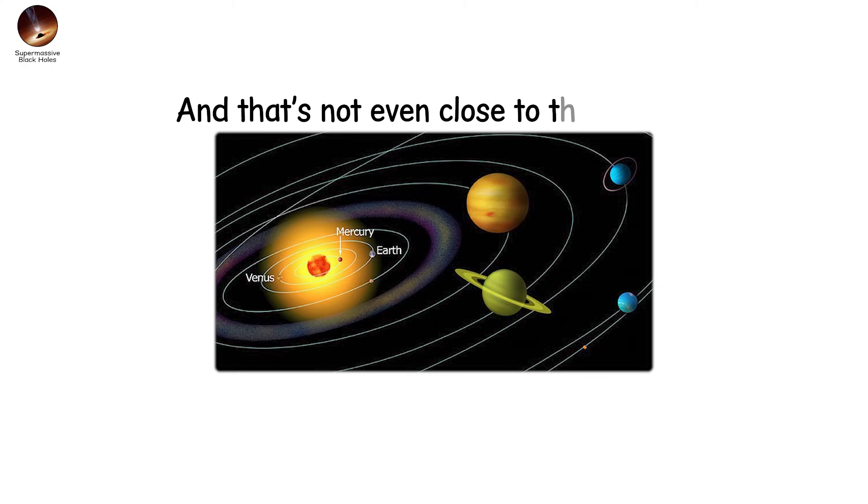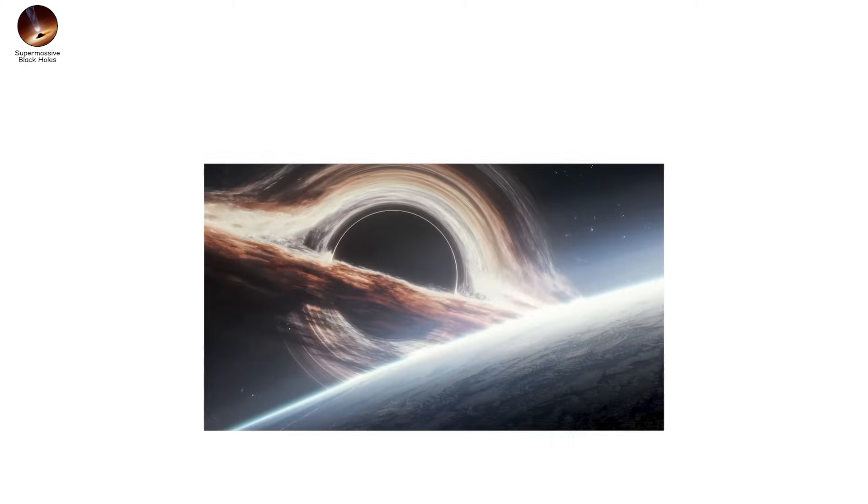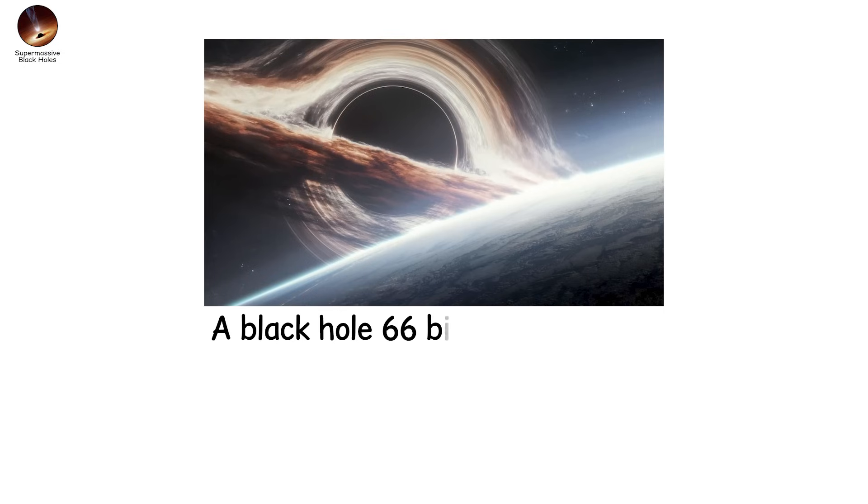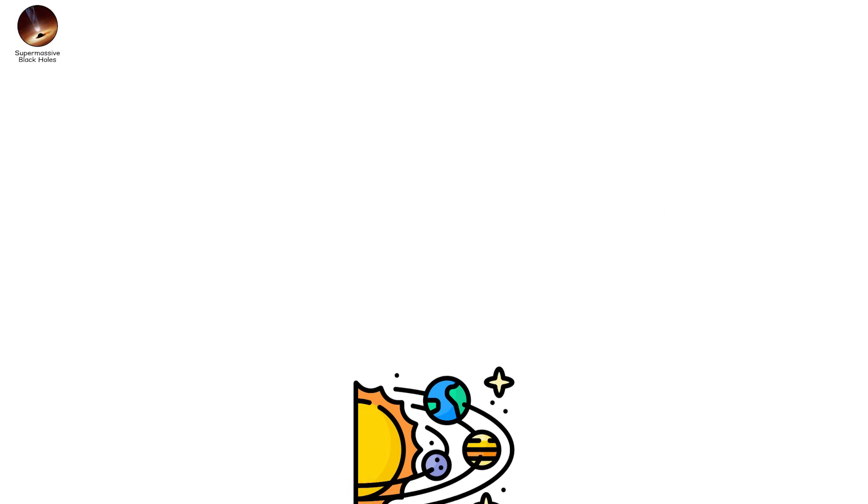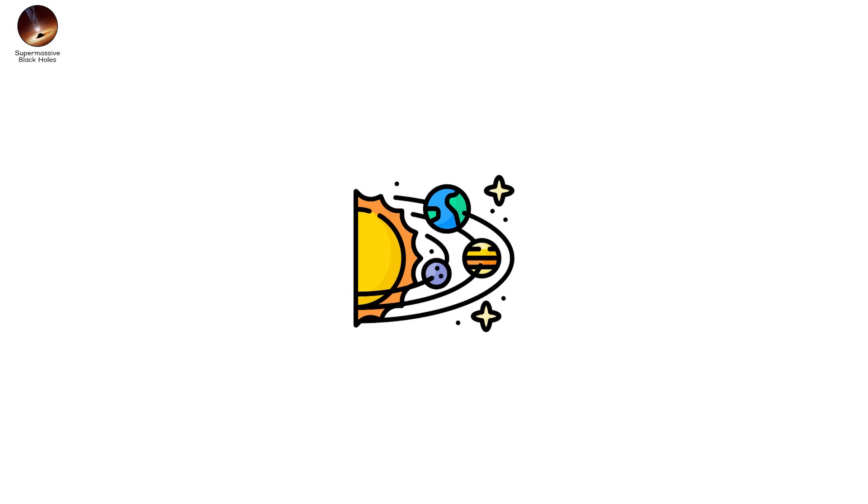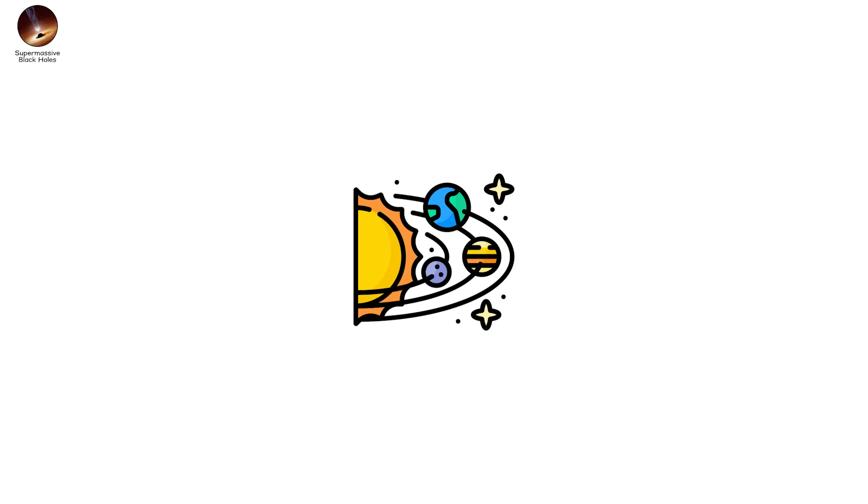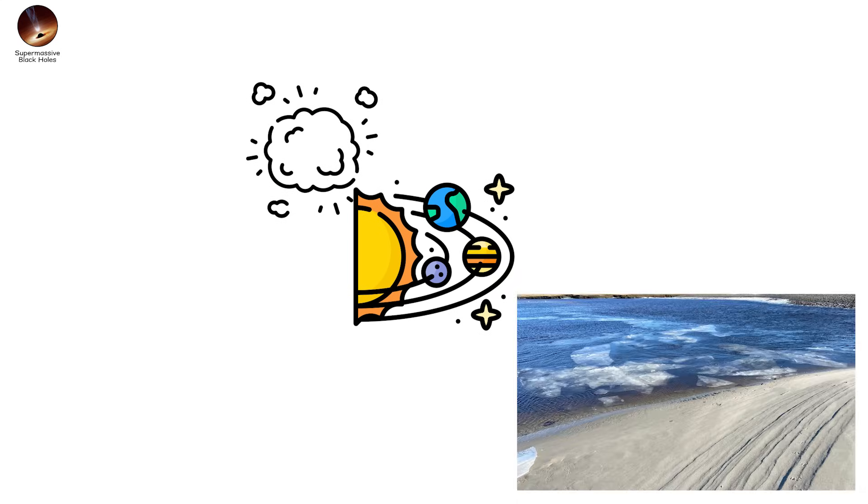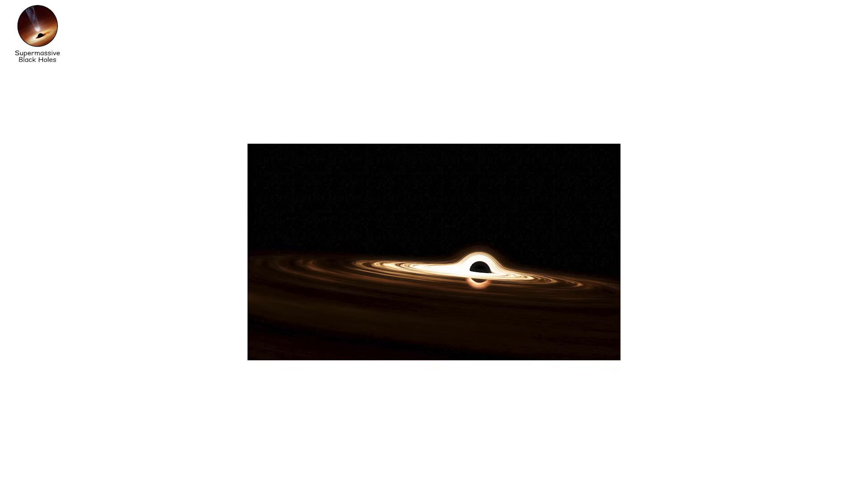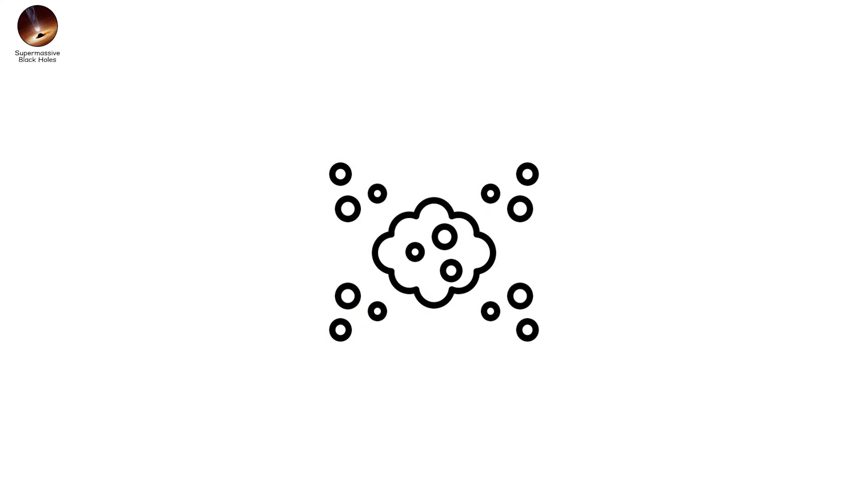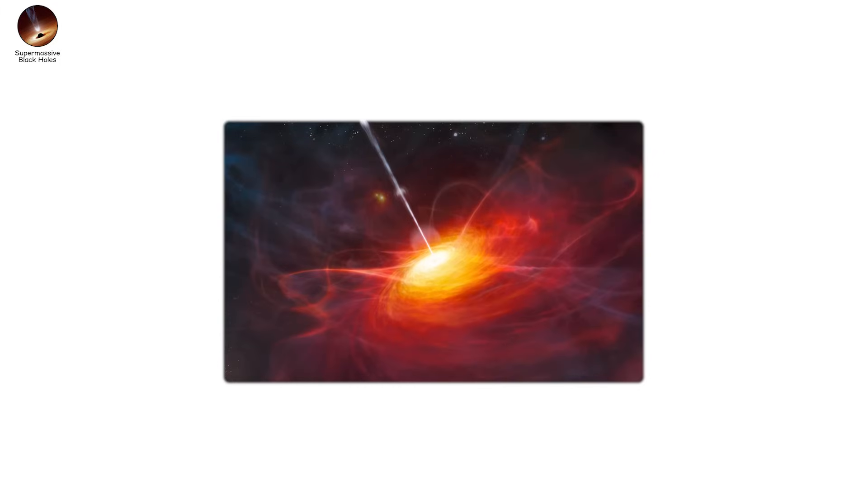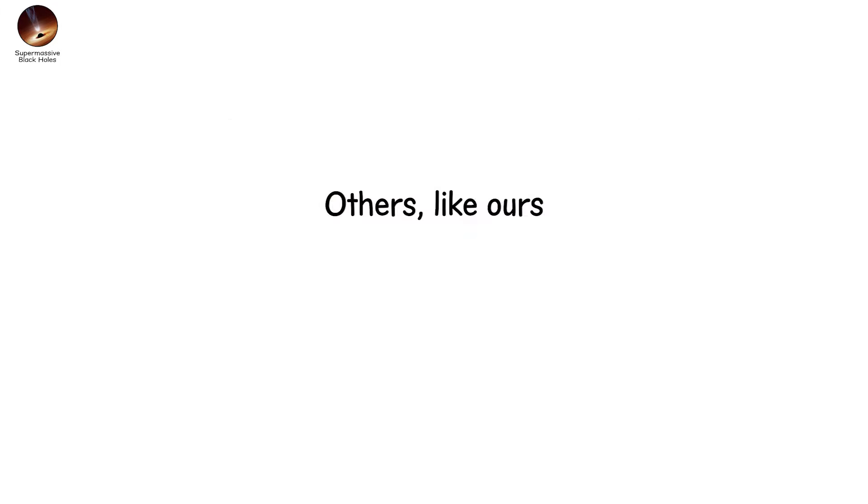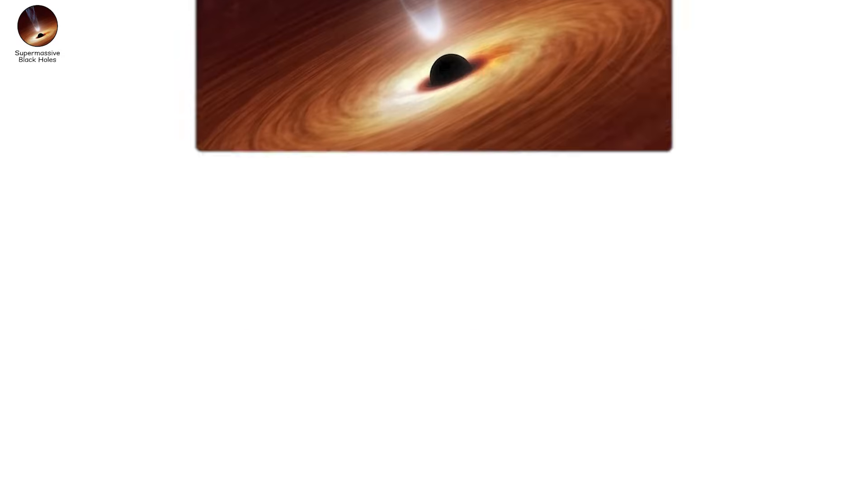And that's not even close to the largest. TON 618. A black hole 66 billion times more massive than the sun. If the solar system were placed next to it, it would vanish inside the event horizon like a grain of sand dropped into the ocean. But supermassive doesn't always mean visible. When they feed, they blaze. Gas and dust swirl around them in accretion disks, heating to millions of degrees. Some light up as quasars. Beacons from the edge of the observable universe. Others, like ours, sleep. Dormant. But always there.